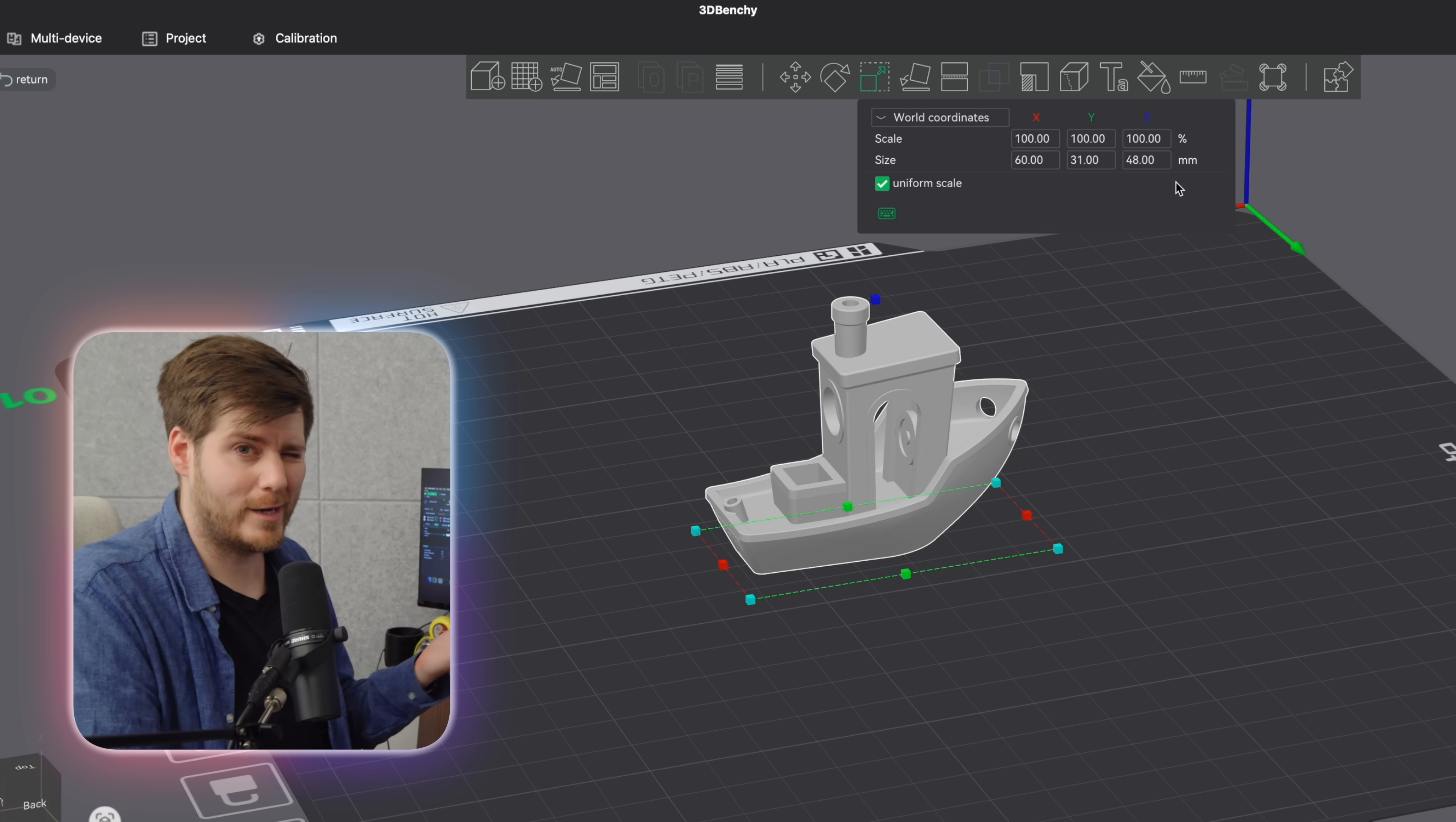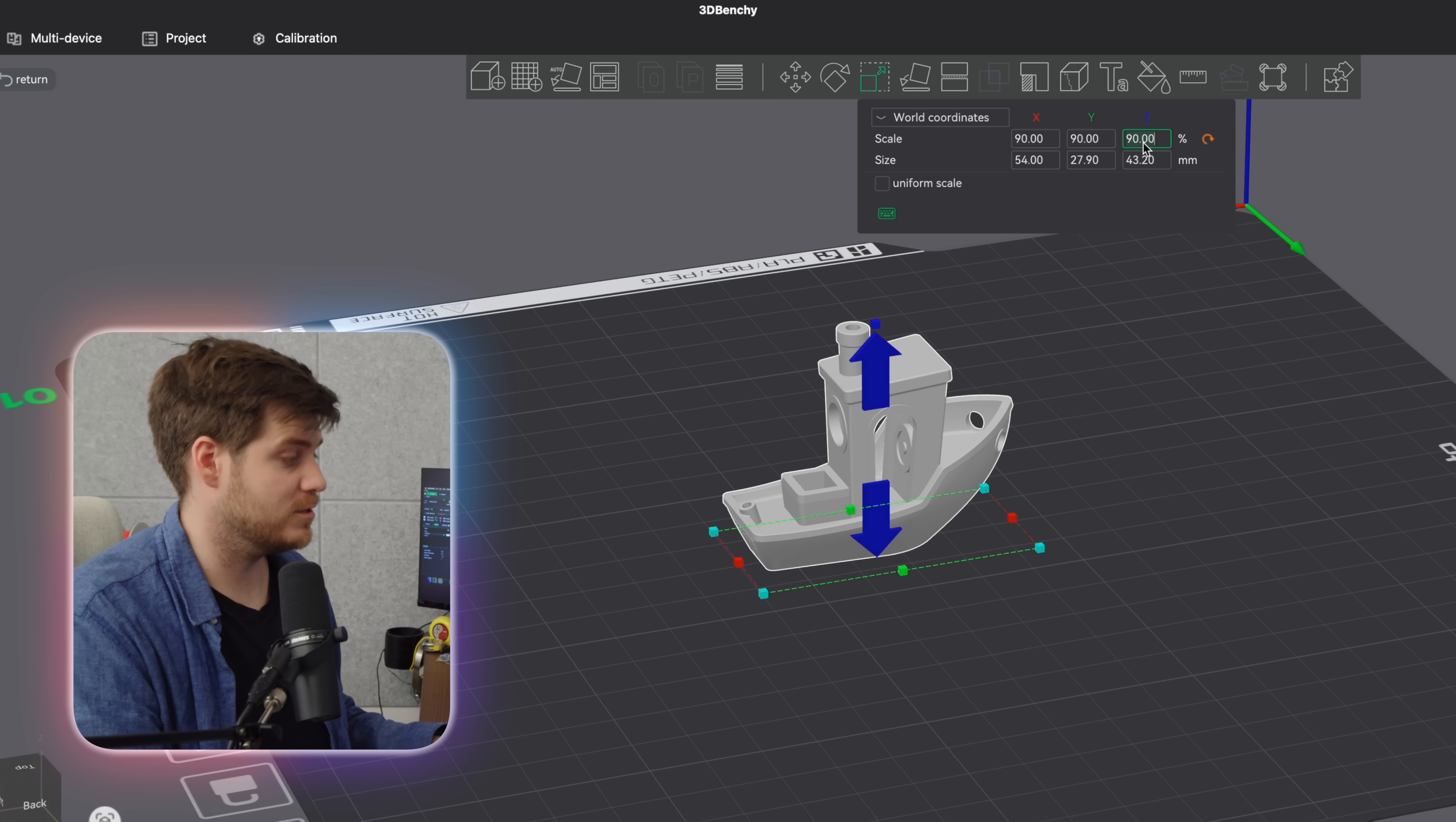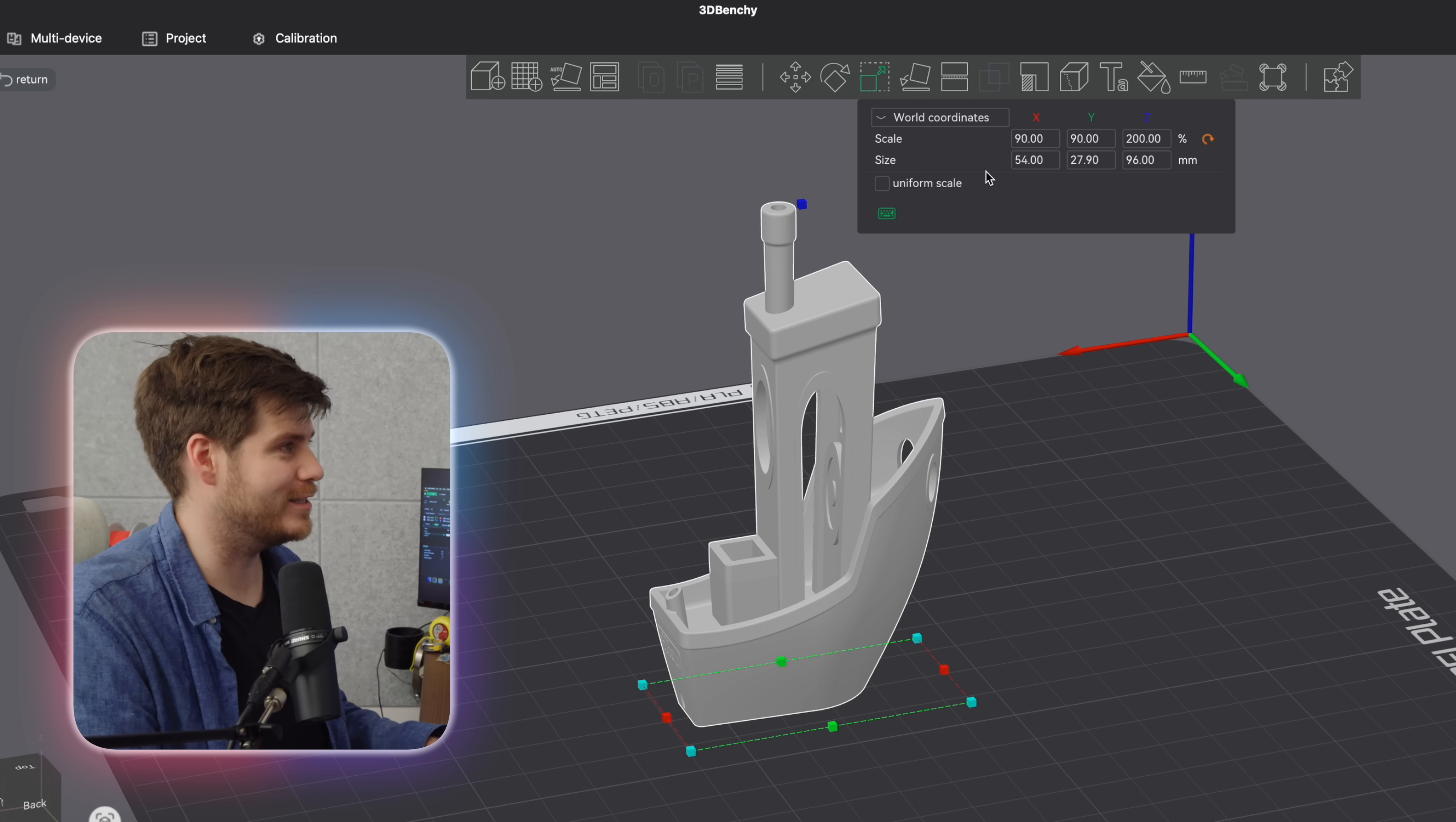And you can, of course, turn on and off the uniform scale. So, for example, if you want to have the Z-axis to 90% with uniform scale on, then everything turns to 90%. Whereas if you want to make some adjustments to, for example, 200% with the uniform scale off, then it's only the Z-axis, in this case, that will be adjusted. But, of course, there are so many more things we can do with these tools. So, here we have the world coordinates and here we have the object coordinates. What is the difference, you might ask? Great question.